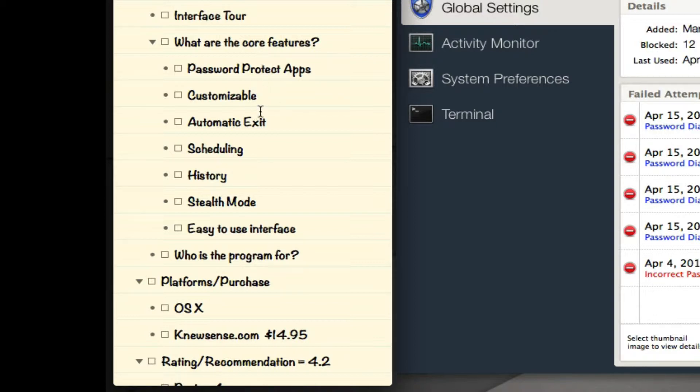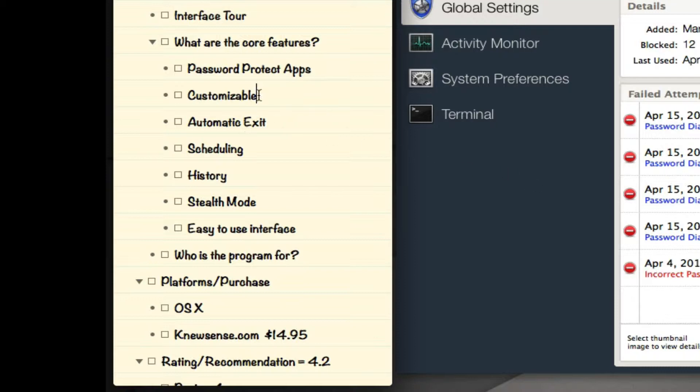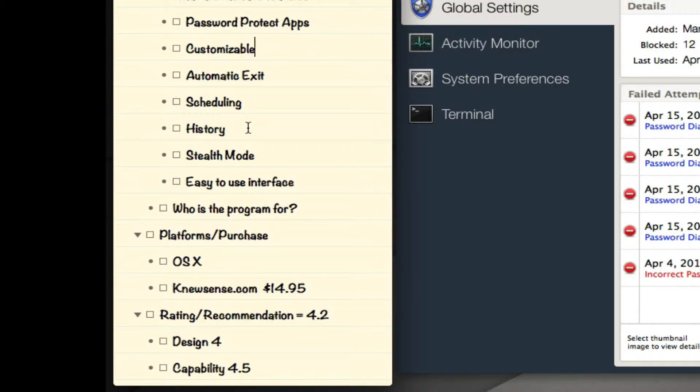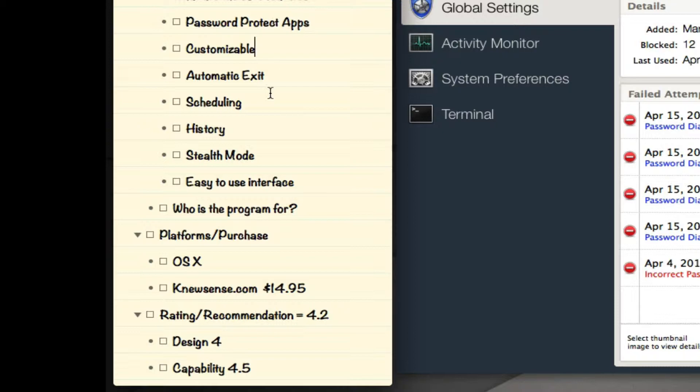The application is customizable - you can customize a lot of different options specific to the overall look of the application as well as options for each application defined with rules. Next, automatic exit - if an application like iPhoto is open and you walk away from your computer, you can have it set to automatically exit and require re-entering your password within five minutes or two minutes, whatever you want.